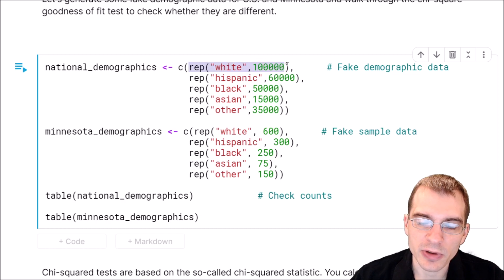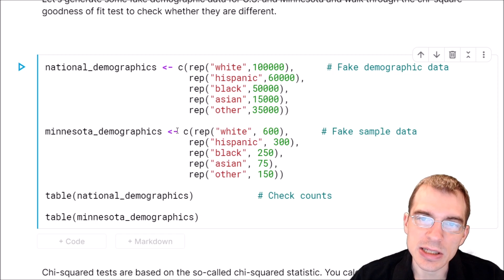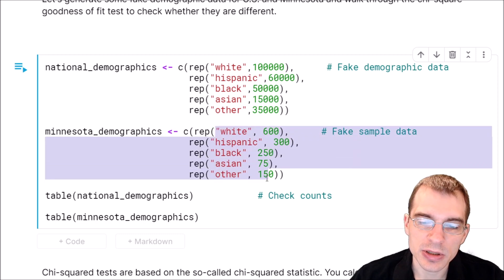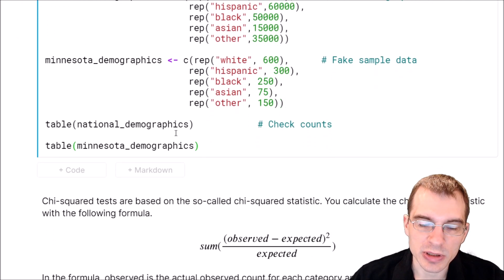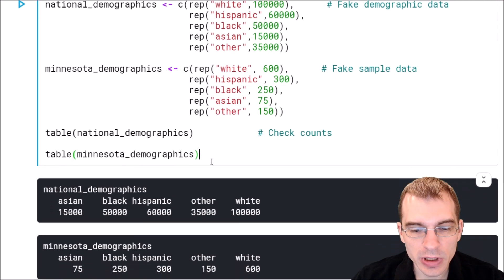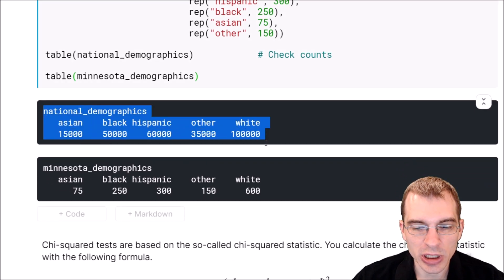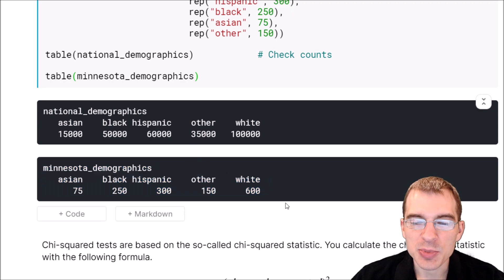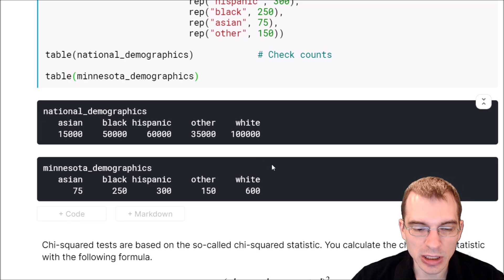We'll have a Minnesota demographics dataset which is essentially a sample that we're going to compare to the national data, and the distribution of the categories is going to be slightly different. After running these cells, we printed out a couple of tables showing the breakdown of the different groups and their counts. If we were to add up some of these numbers, we'd see that the distribution is slightly different, but the chi-squared test should be able to detect whether that's the case.